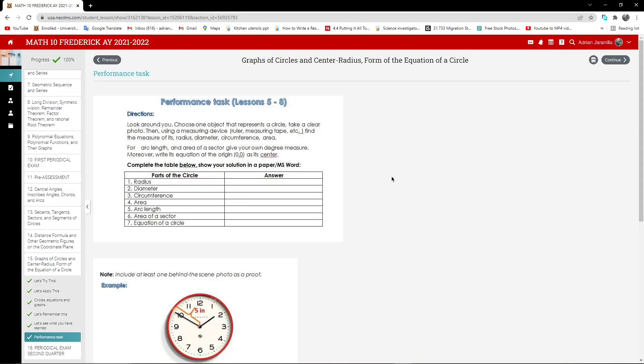So performance task, lesson 5 to 8. The directions are, look around you, choose one object that represents a circle.